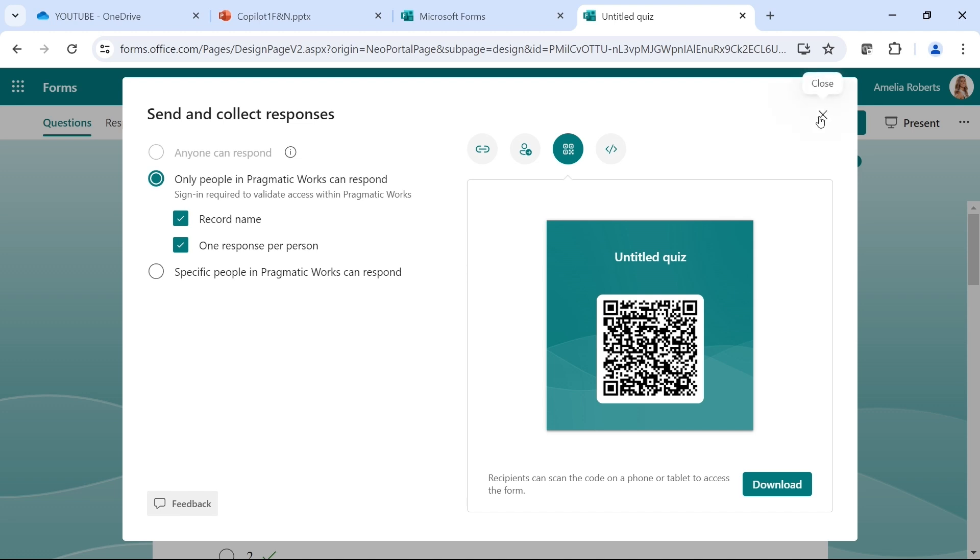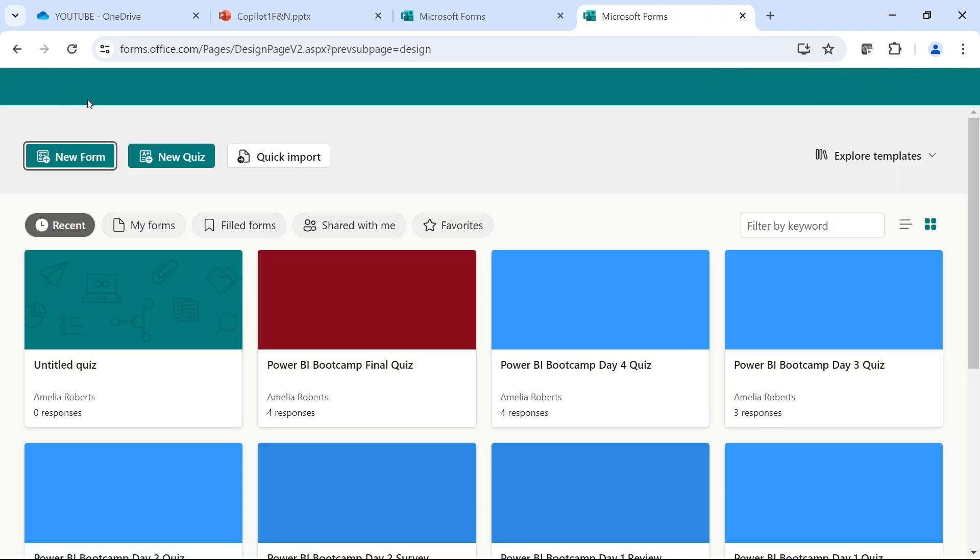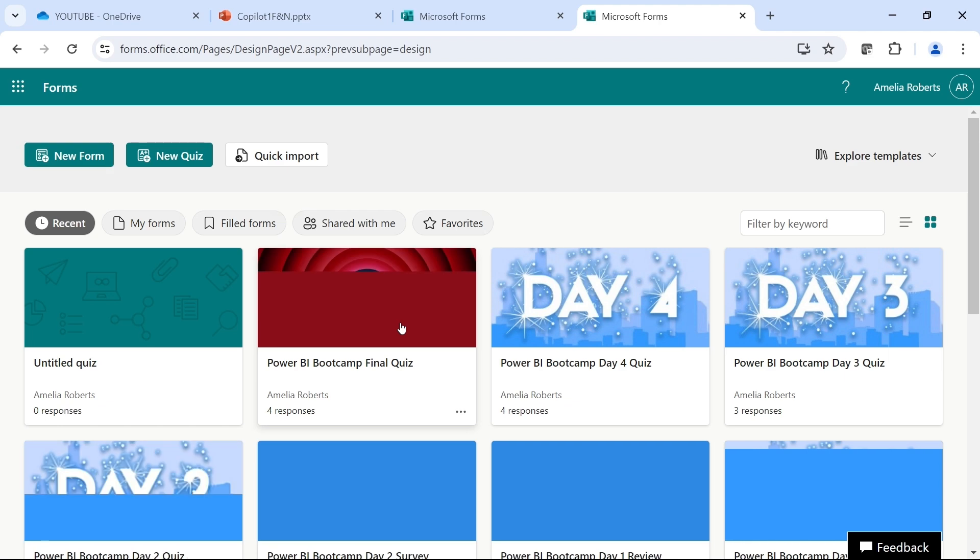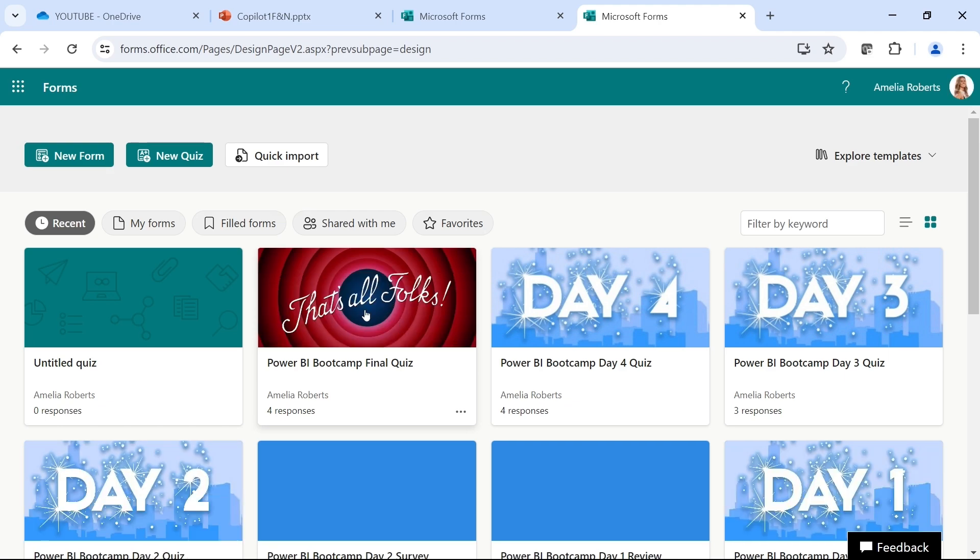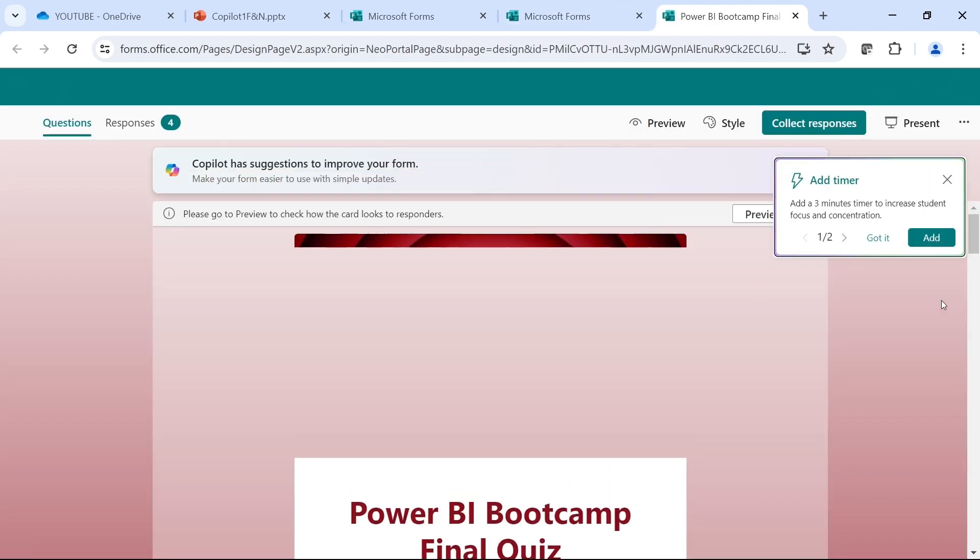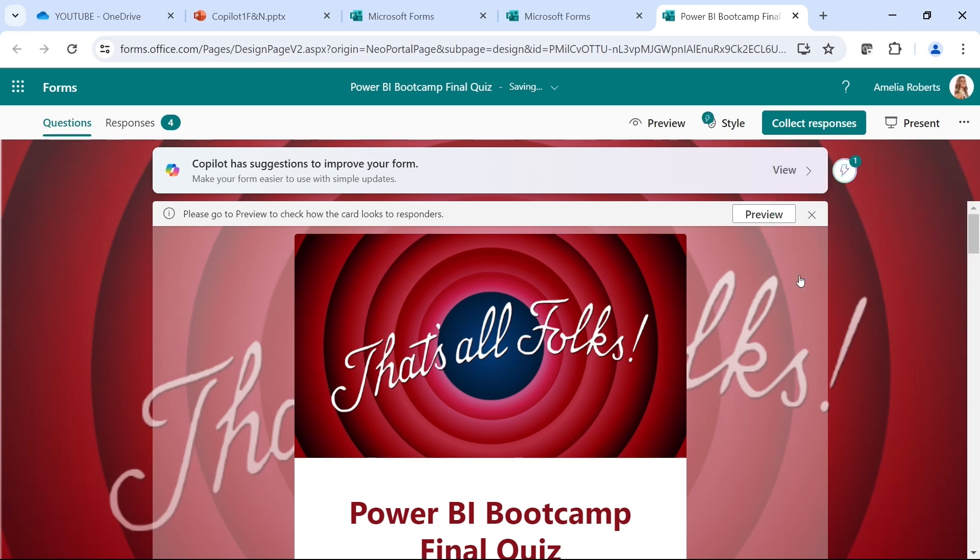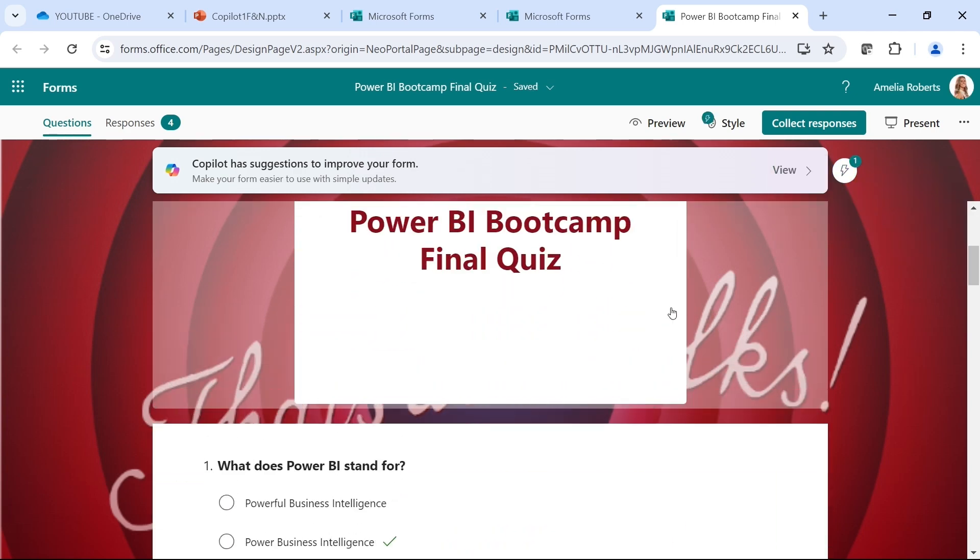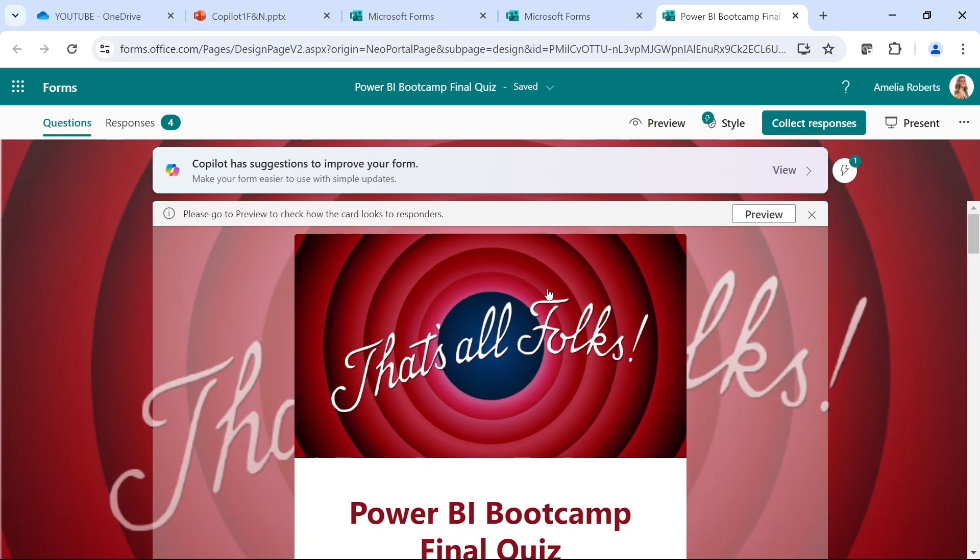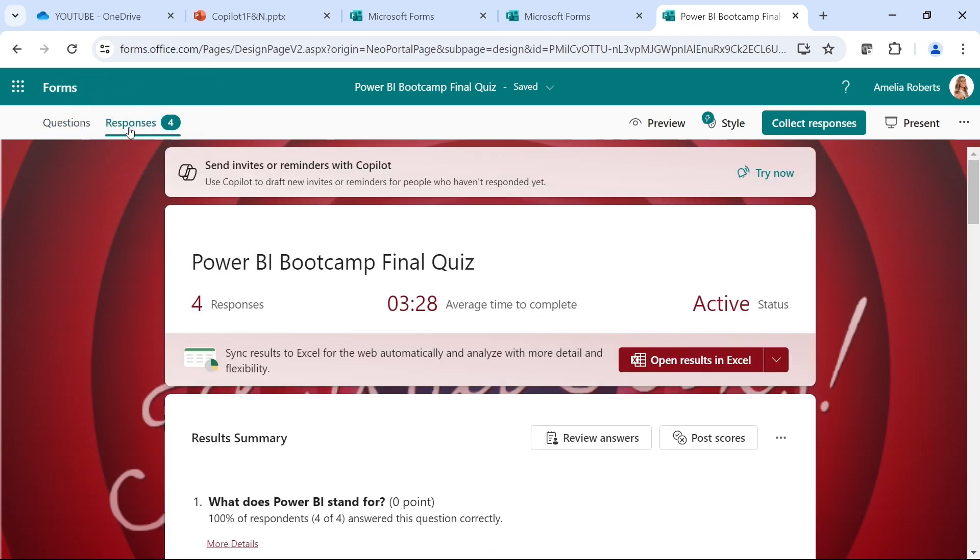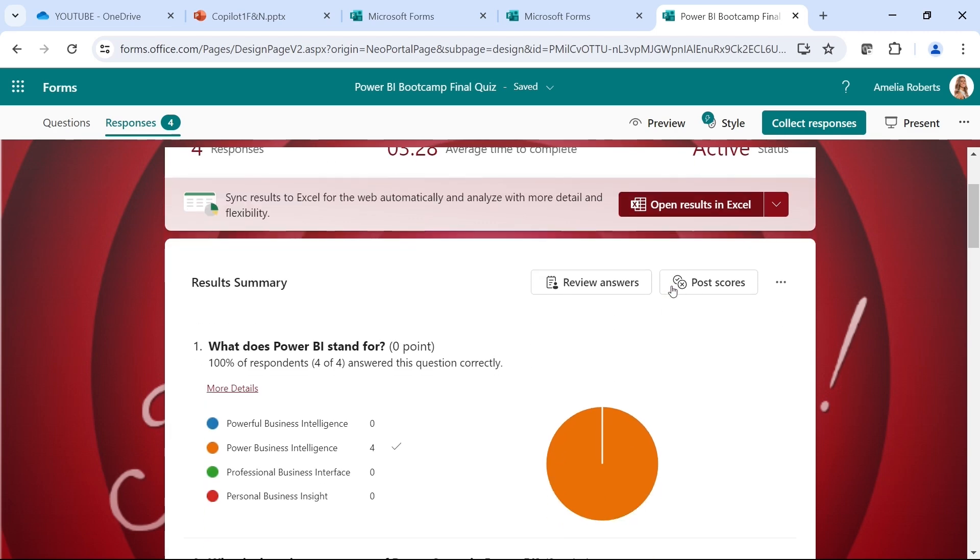Let me show you what that looks like really quick. I am going to go back to my forms and I am going to show you one of my quizzes that I have given. So this is just a silly little quiz that I had for the end of one of my boot camps that I provided. When I'm in here, you can see I have responses up here in the left hand corner. When I click on this, I can see how many responses there are, the average time to complete, and then I can see if this is still open to be used. I can open these results in Excel if I want to.